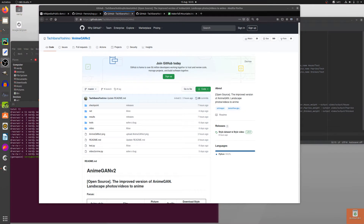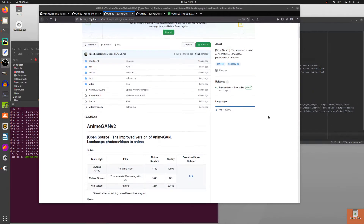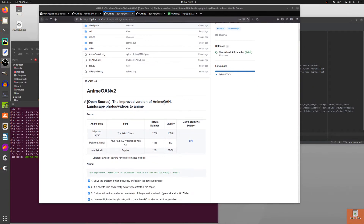Hello and welcome to more Nerdy Rodent Geekery. Today I am looking at AnimeGAN V2, the improved version of AnimeGAN — converting landscape photos and videos to anime.